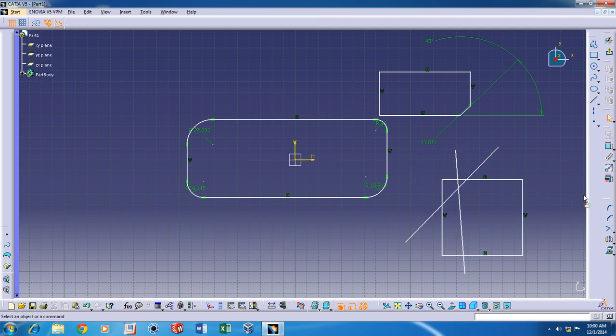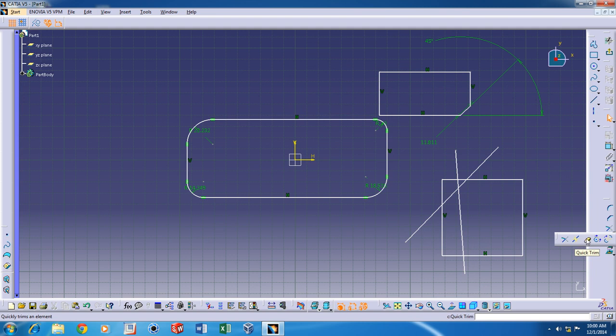Personally, my favorite trimming tool is this quick trim here because it's just easier to work with than the other trim commands here.